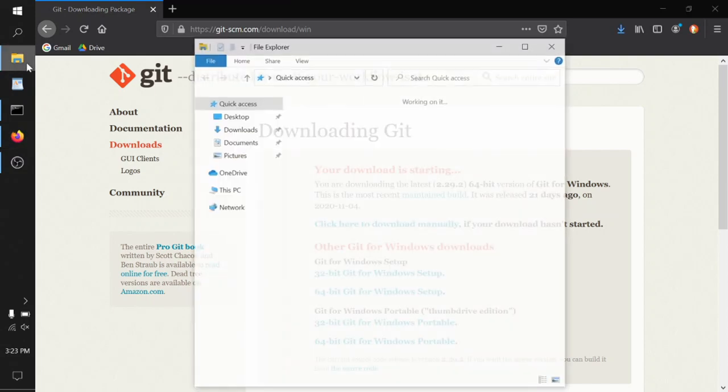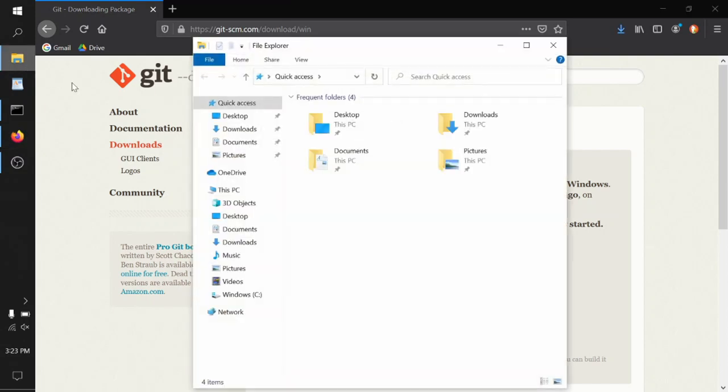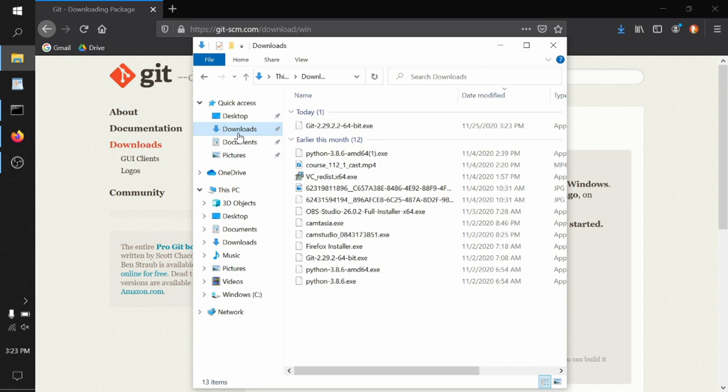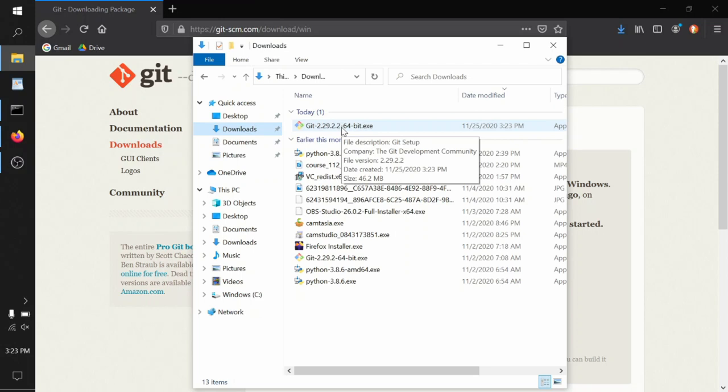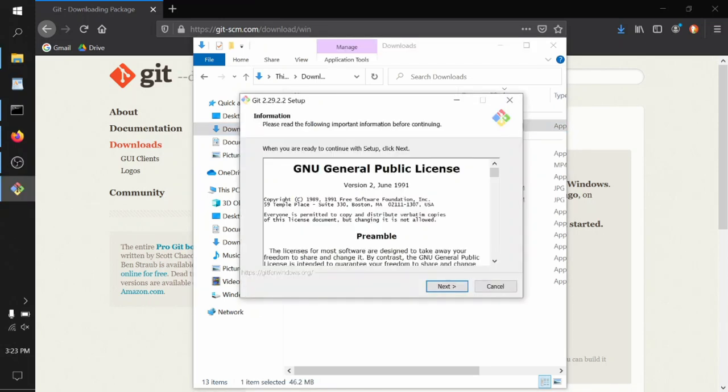When it's done, you double-click it and run it. It's probably stored in your downloads folder, and then you can step through the installation dialog. There are a few options here that we need to pick, so we'll go through the screens one at a time.